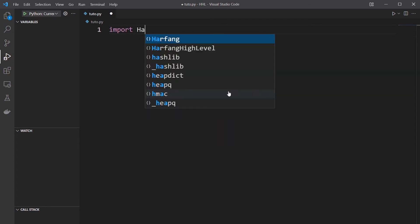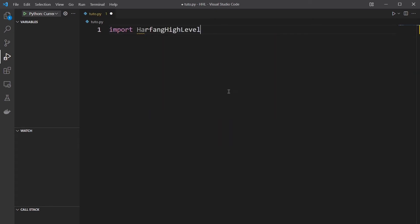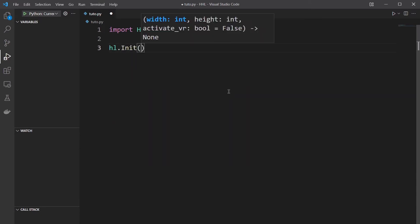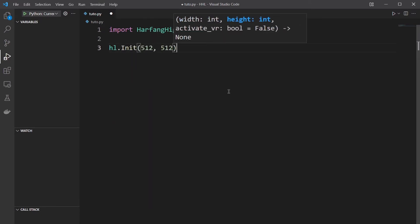First you need to import Harfang high level and rename it HL for simplicity. Then you create your window, 512 by 512 pixels.